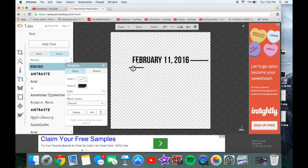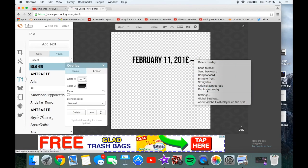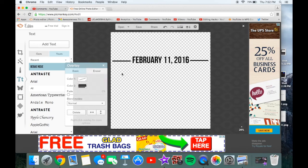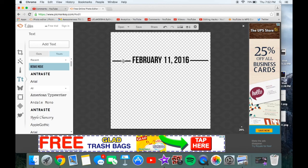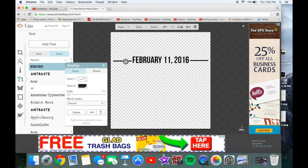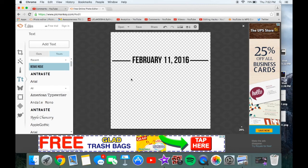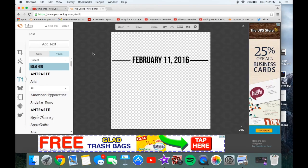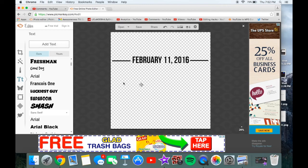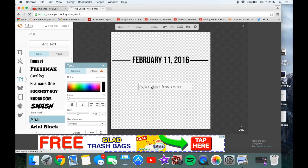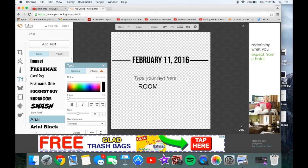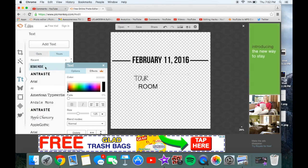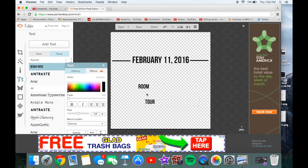I'm going to delete this and just duplicate the overlay. This is tricky because you have to align them together — you don't have to do it exactly, just where you think it looks good. Then for the title of the video, let's put 'Room Tour.' Use whatever font you'd like — I'll use the same font.